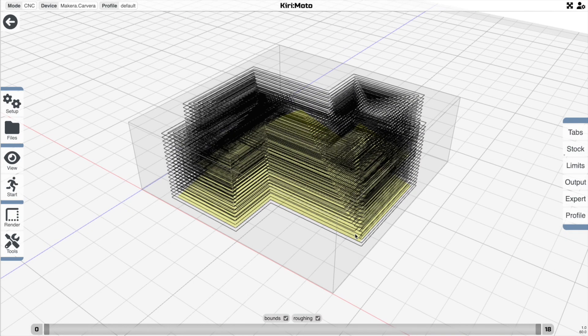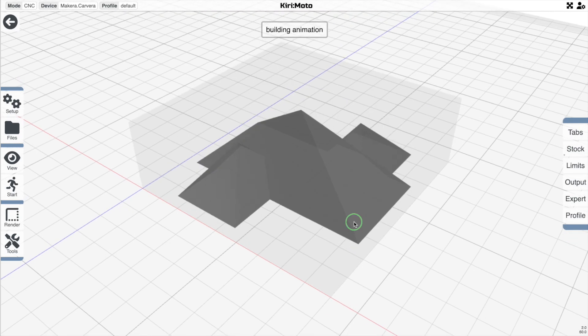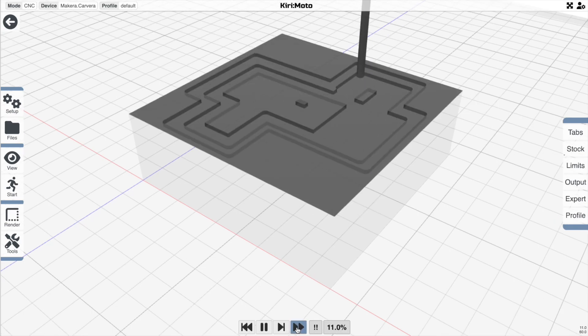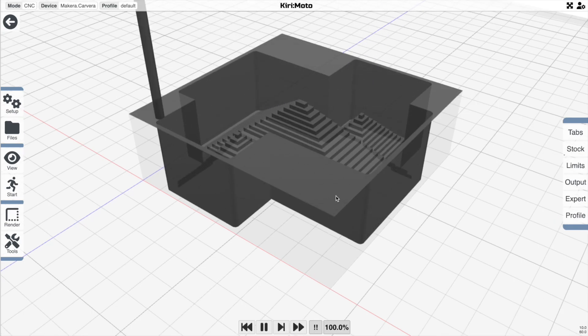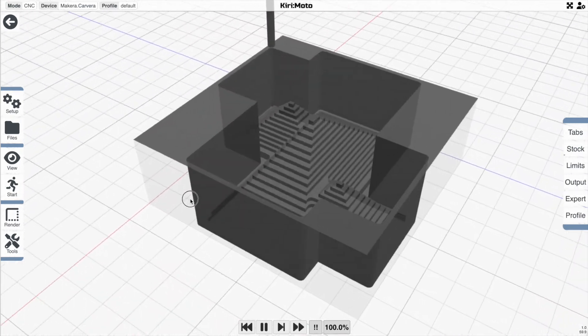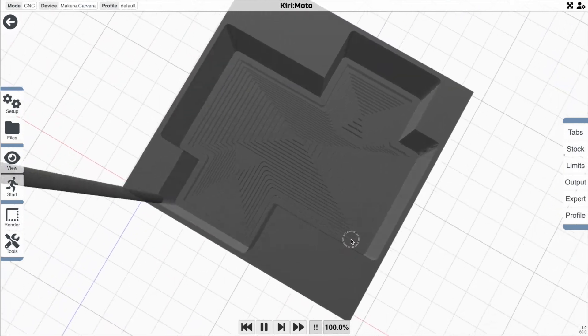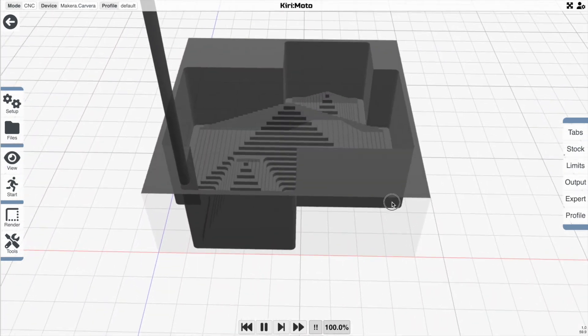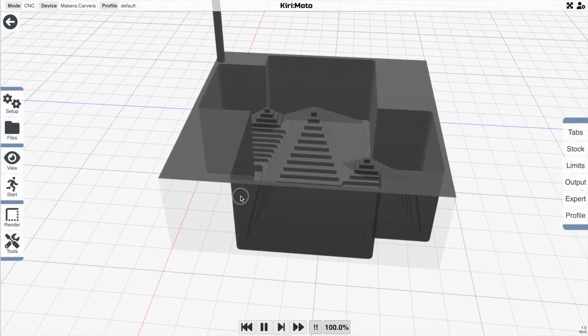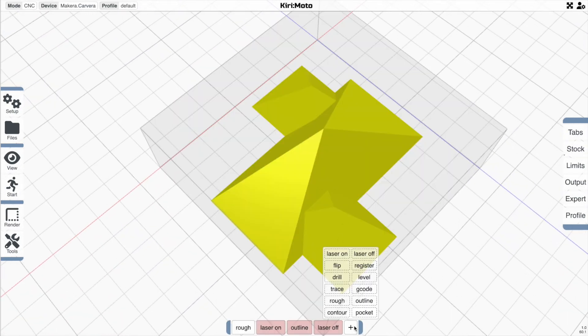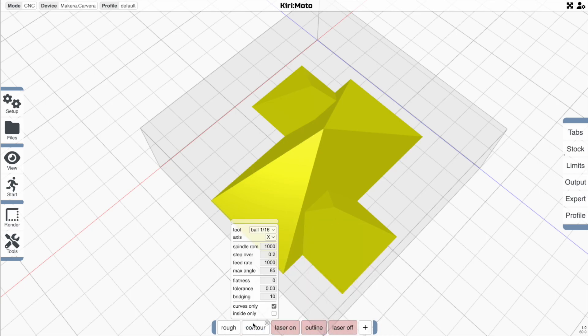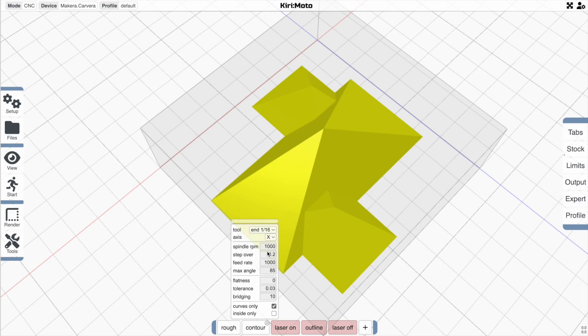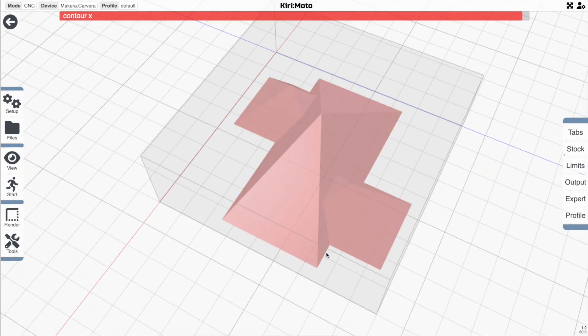And we can also preview that with an animation just to make sure that we're on the right path with this, which it looks okay as a starting point. We're going to want to make this a little bit smoother. So before we laser mark it, we can add a more traditional contouring operation. Let's stick with the same tool and setting curves only on this will allow us to disable the rough for a second so that we can see what this looks like.